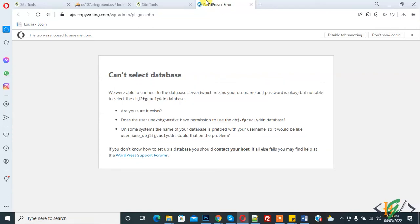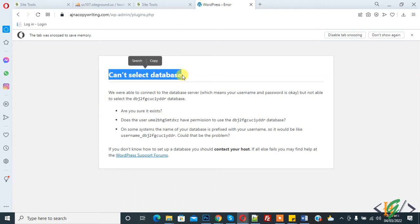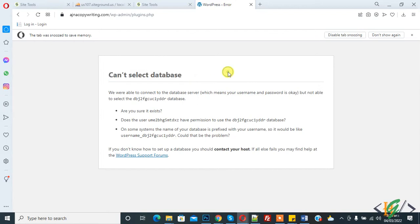Bismillahirrahmanirrahim, assalamualaikum. My name is Asan and today we will fix the 'can't select database' issue in our WordPress website. Before starting work, it's my request, please subscribe to my channel. Thank you.